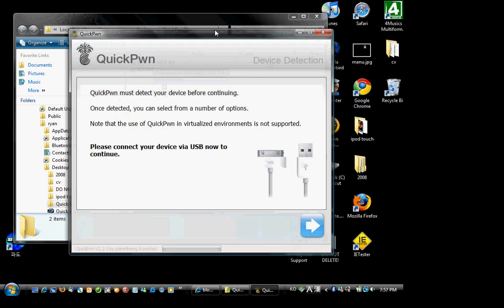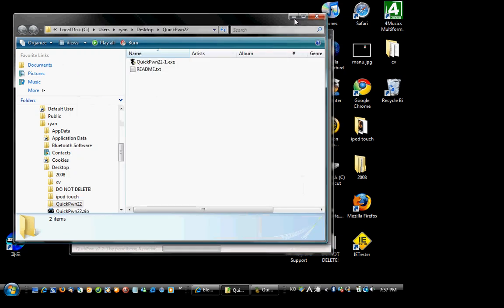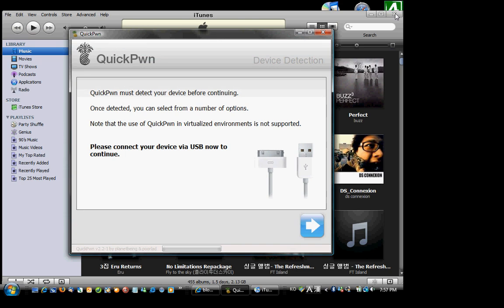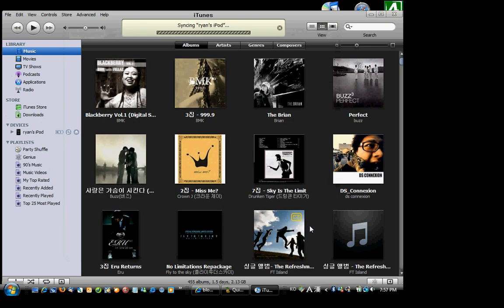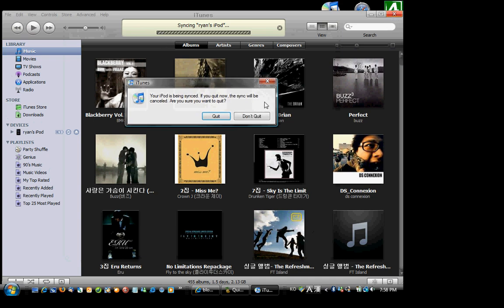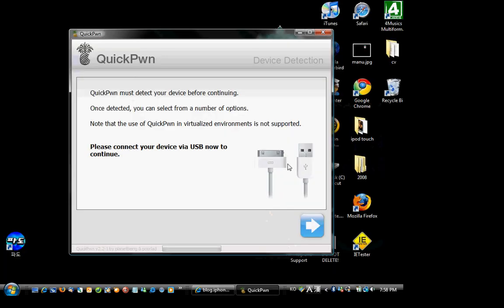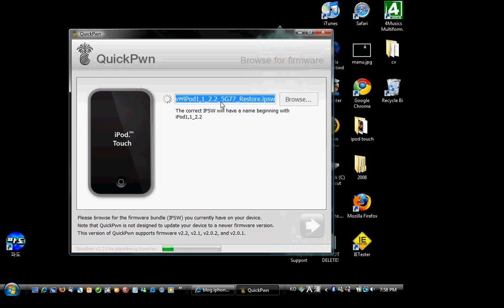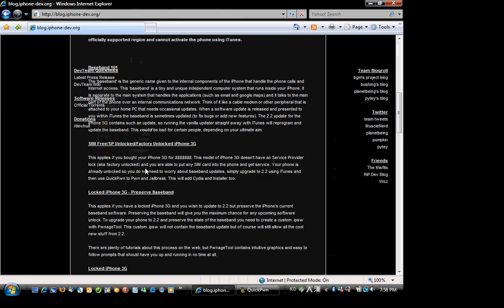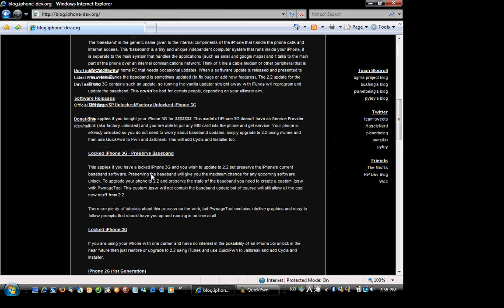Okay. So now what we're gonna do is make sure QuickPwn opens up. And then click next. And then our iPod Touch or whatever device you have will be recognized. And here's just some other information.